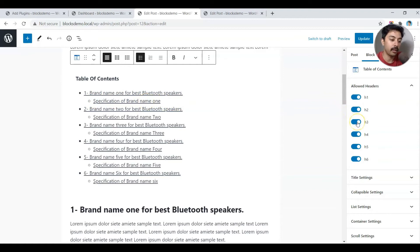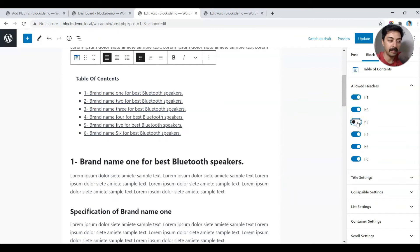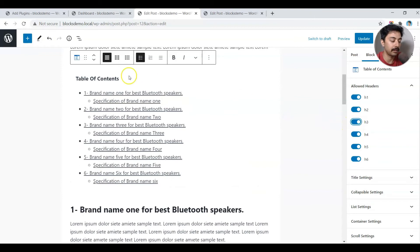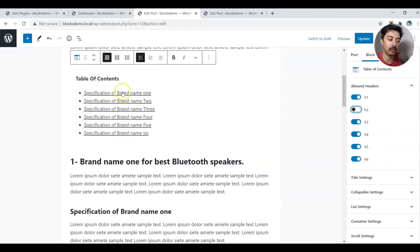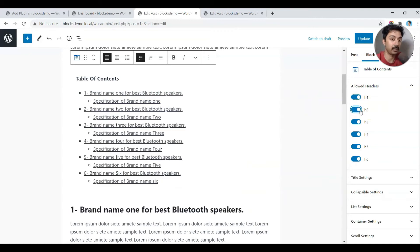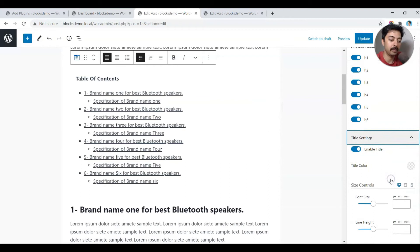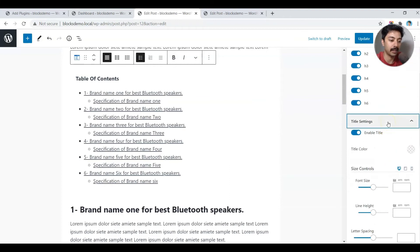If you want, you can switch off H3 tags so it works like the earlier post and only shows the main headings. When you turn H3 back on, all headings and subheadings are included. Similarly, switching off H2 will show only the H3 subheadings. That's how flexible it is.